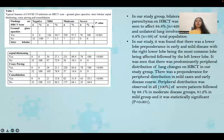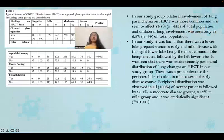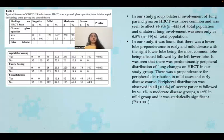In the study group population, bilateral involvement of the lung parenchyma on HRCT was more common, seen in approximately 84.8% of the total population, while unilateral lung involvement was only seen in 6.8%. There was a lower lobe predominance in early and milder forms of the disease, with the right lower lobe being the most commonly affected, followed by the left lower lobe. There was predominantly peripheral distribution of lung changes on HRCT.